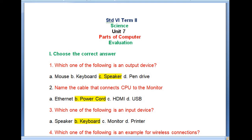Hello students, welcome to Schoolless YouTube channel. In the 6th standard term tool, science unit one will be parts of computer. That is the beginning of the unit.